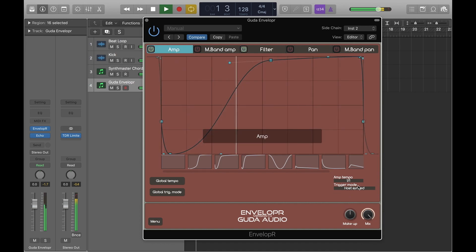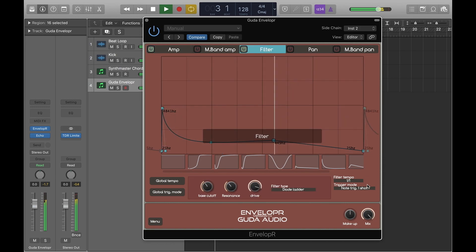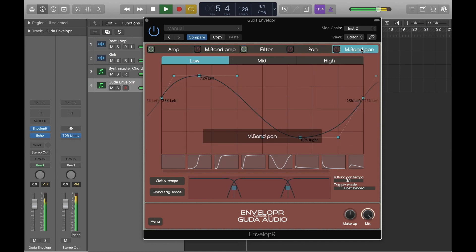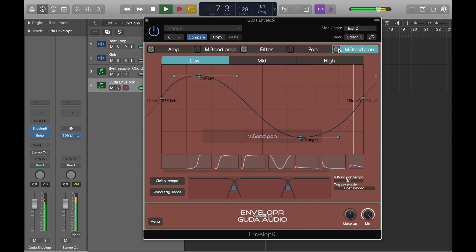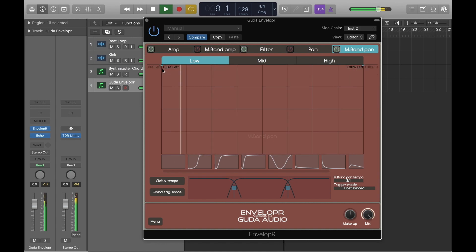Note the differences in trigger modes here: host synced for the amp envelope and note trigger one shot for the filter. That means the amp envelope is moving with the host's tempo rather than being triggered by a MIDI note.